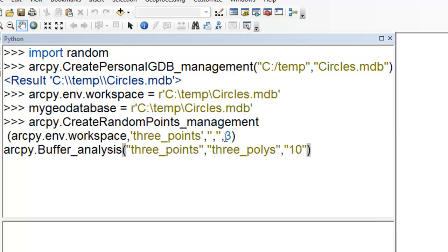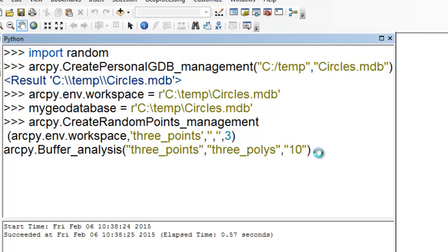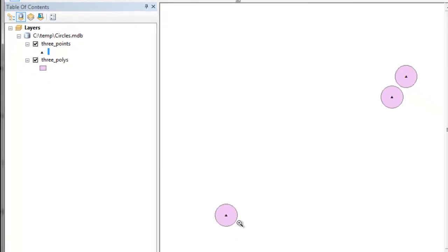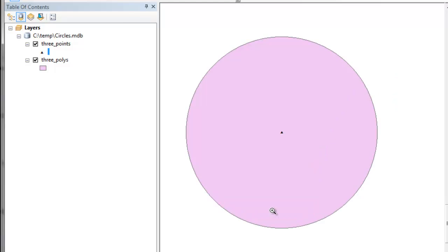Next, we'll create three random points, and then we'll buffer those three random points by a fixed buffer distance of 10. Then we can look at that in ArcMap. Here are our random points and the buffer around each random point.